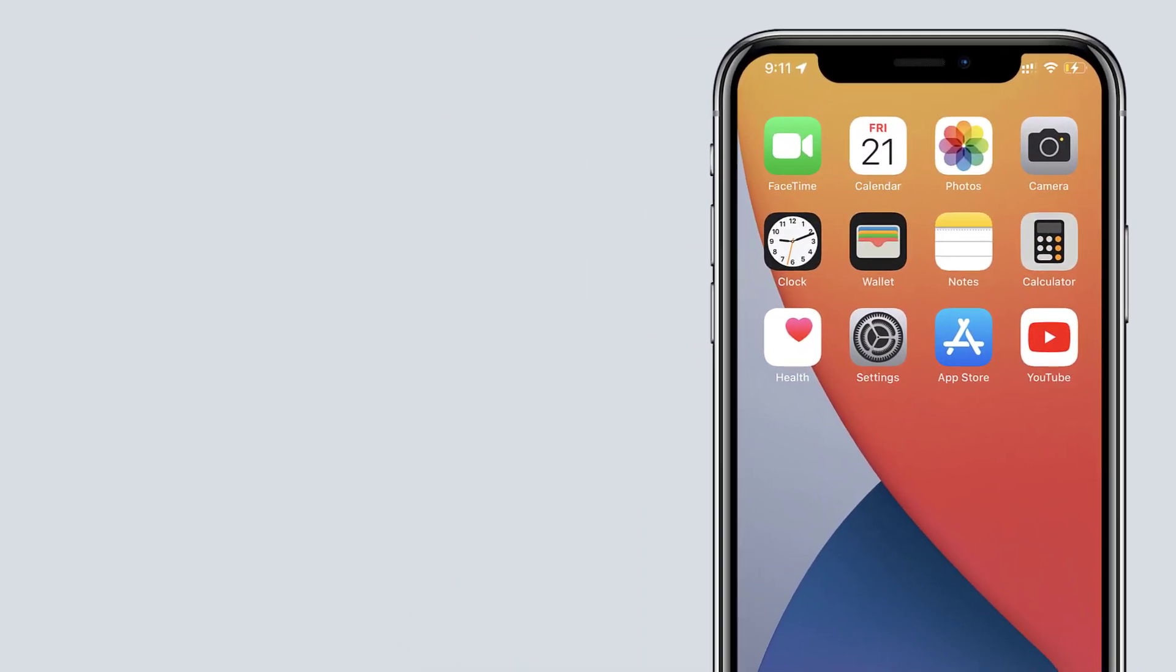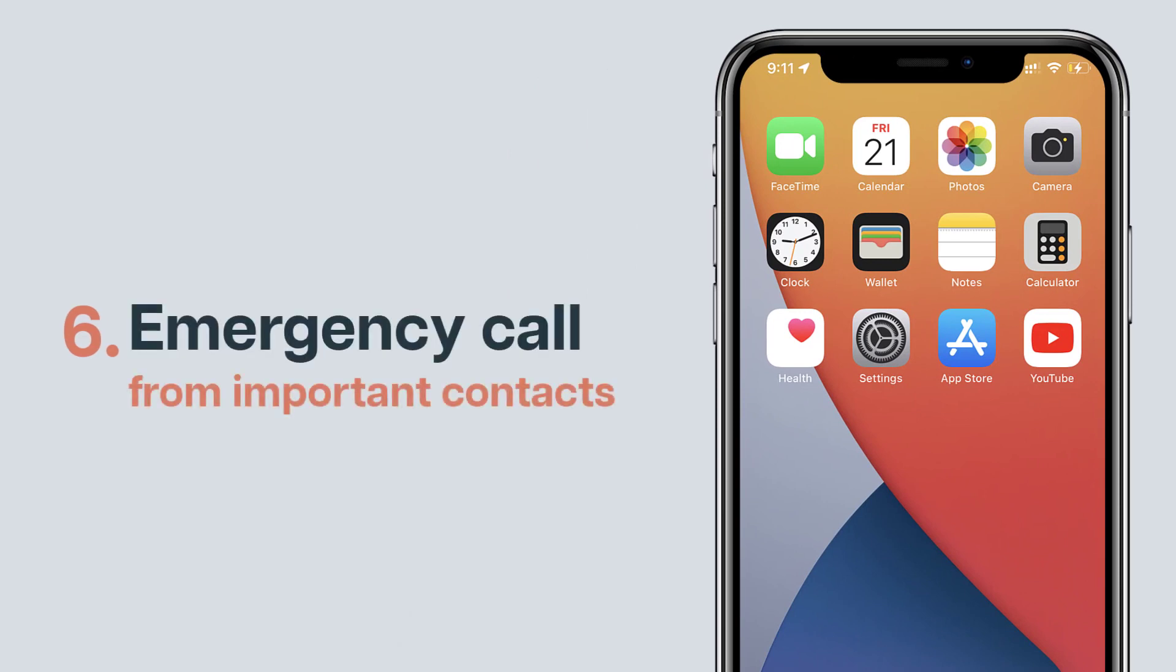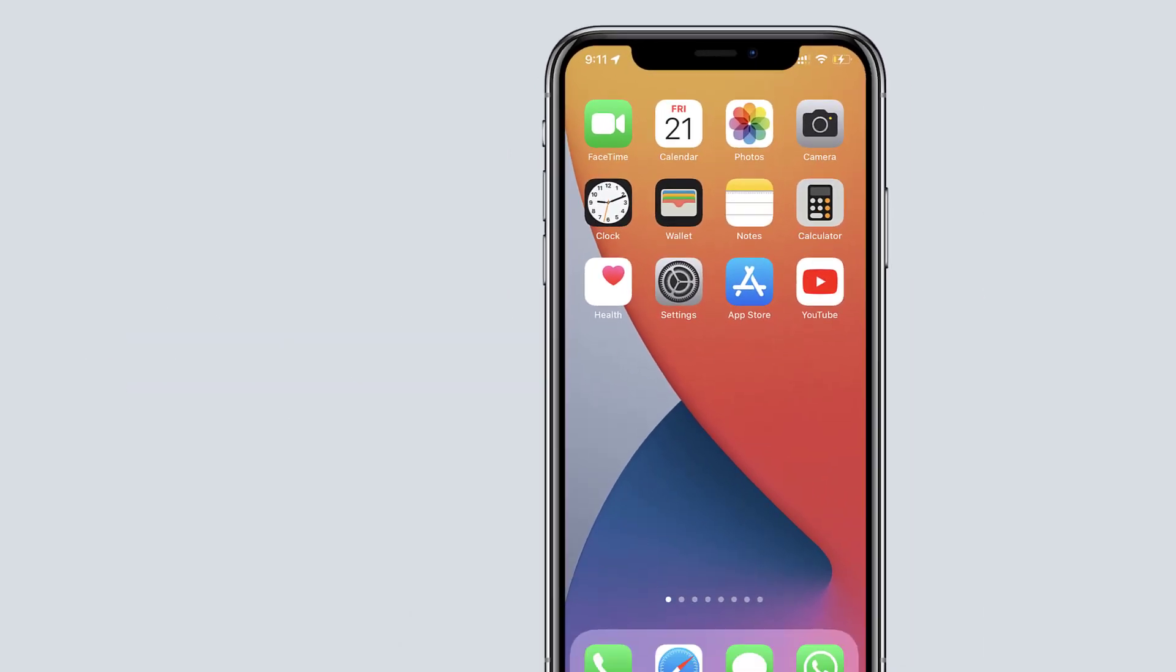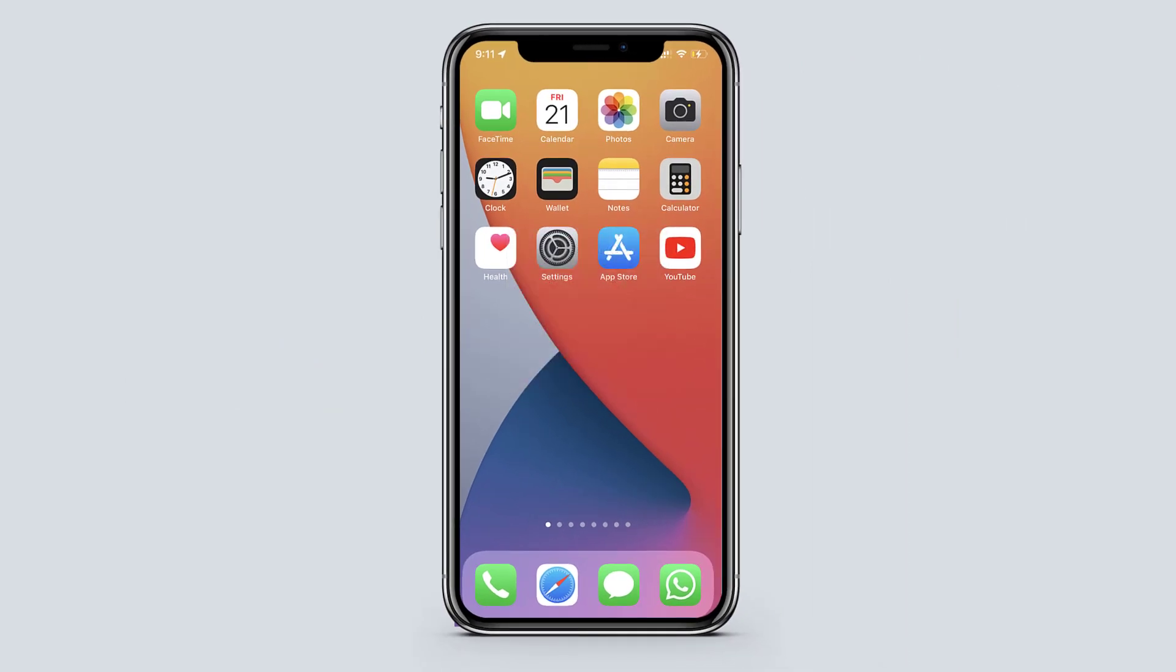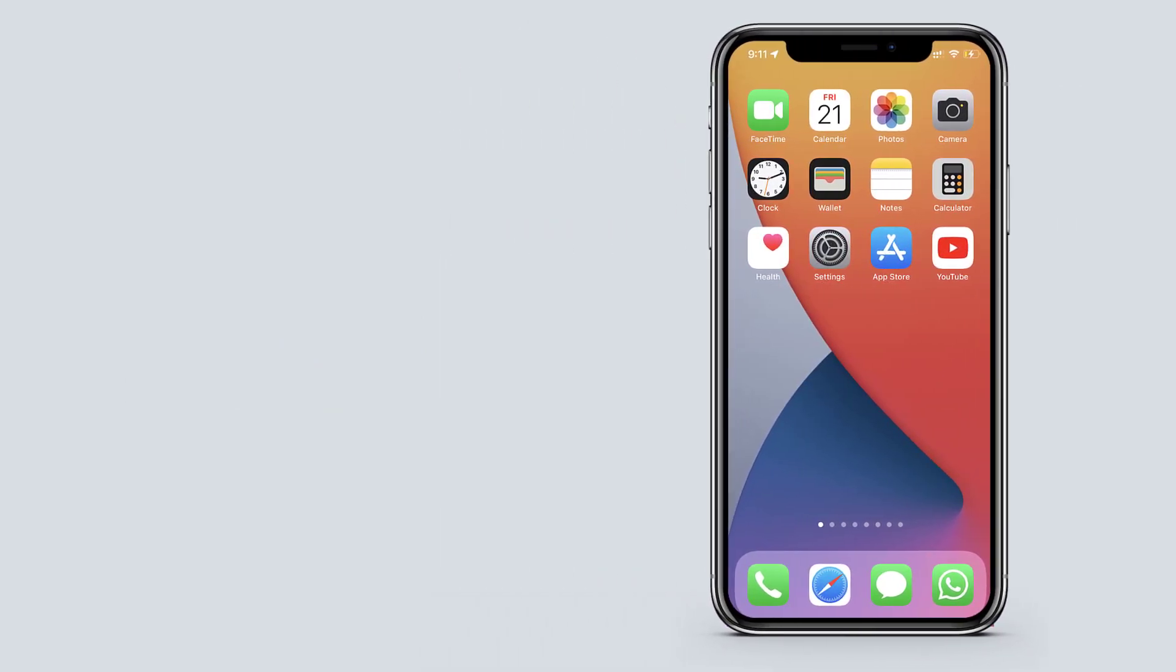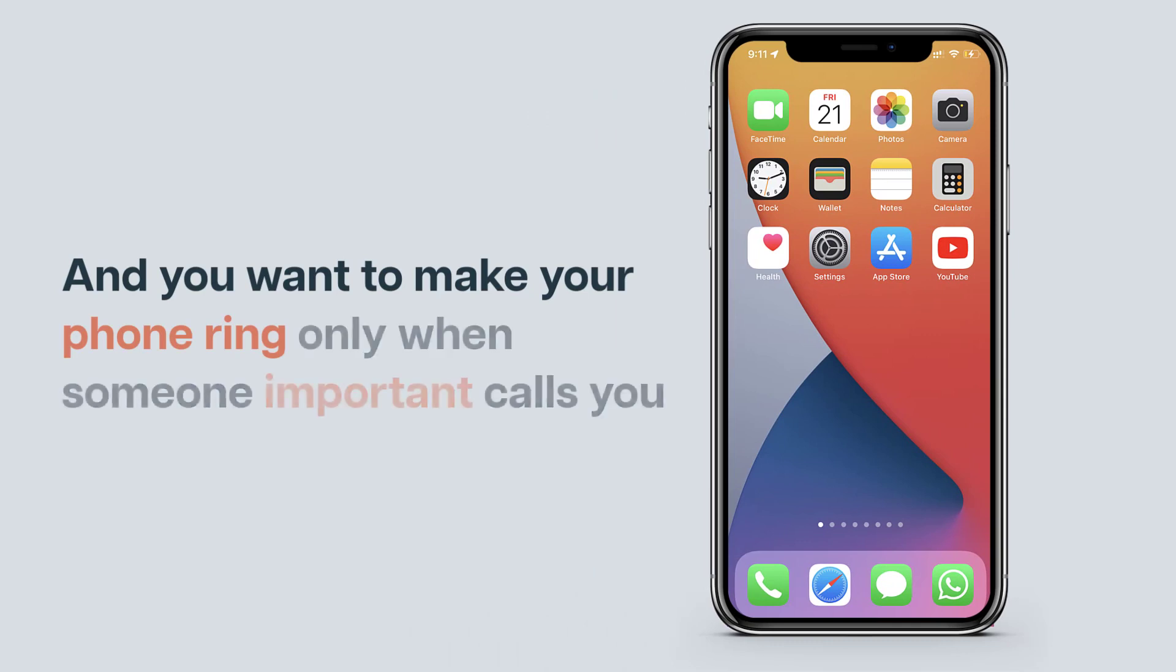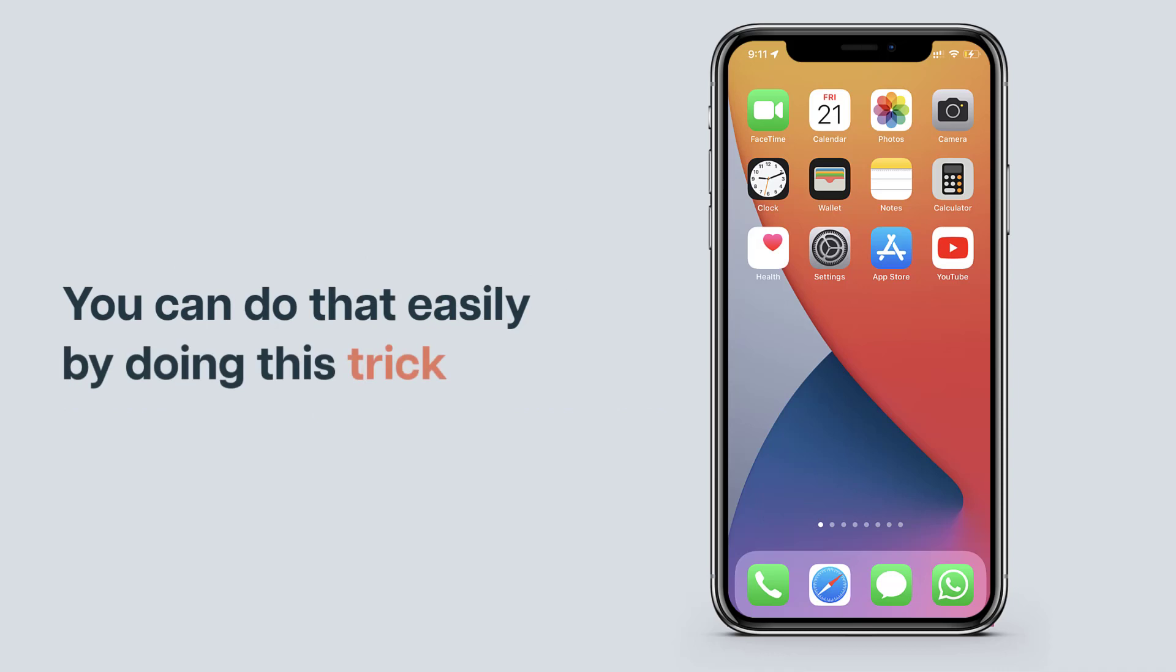Next let's see another feature called emergency call. Now let's say your phone is on silent mode. And you want to make your phone ring only when someone important calls you. You can do that easily by doing this trick.